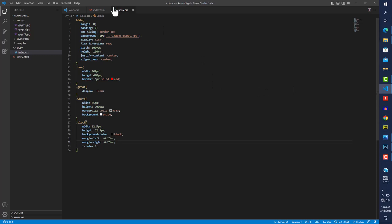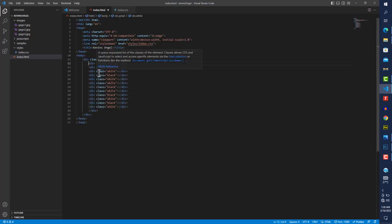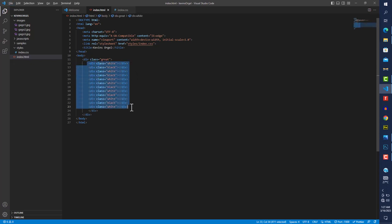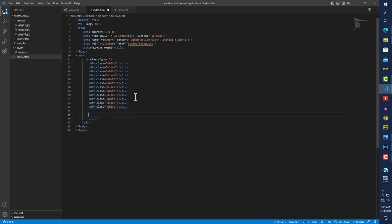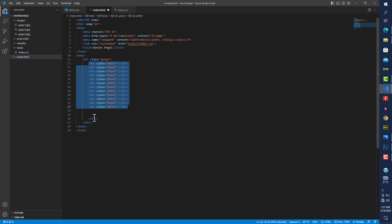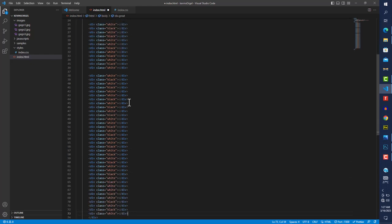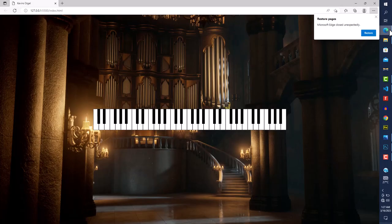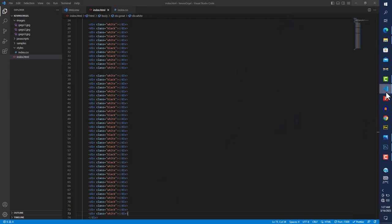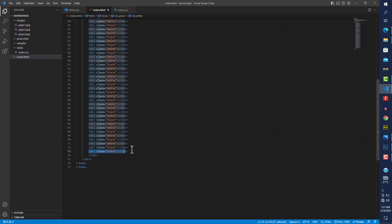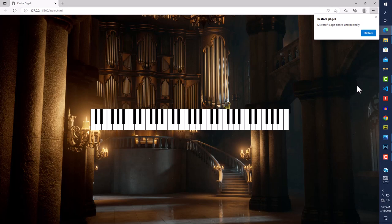Now we have our first octave. Since we want a five-octave keyboard, I'll copy all the key divs and paste them four more times. That gives us octaves two through five. Now coming back to the browser we can see what looks like a five-octave piano — but we're still missing the last C, so I'll add one final white key div and save.